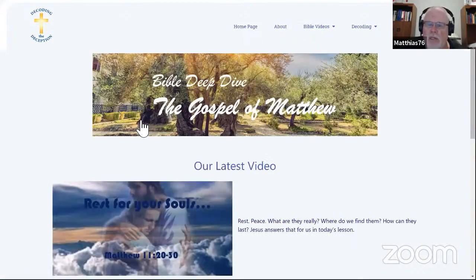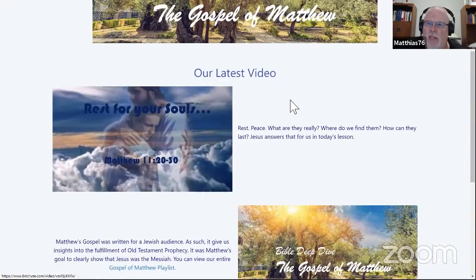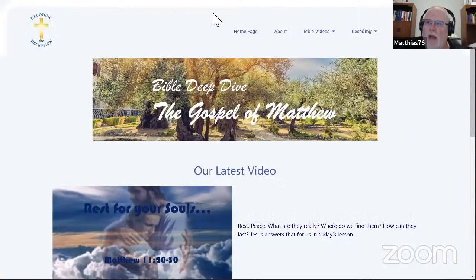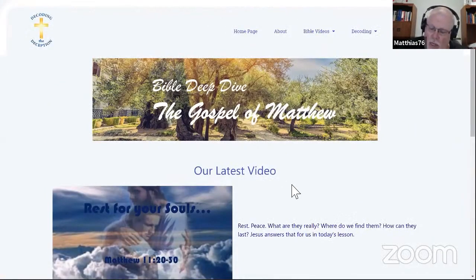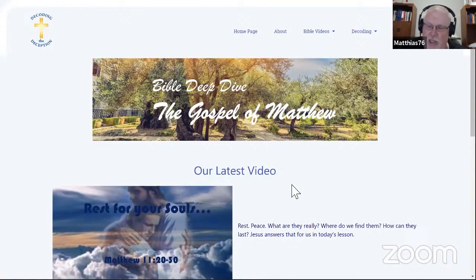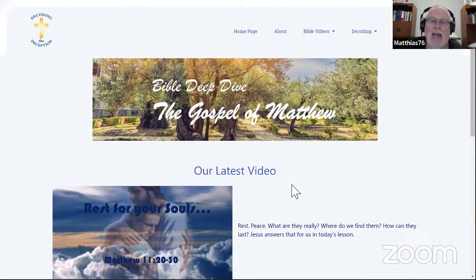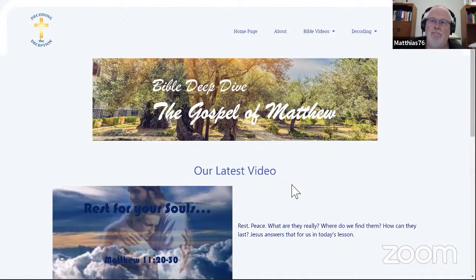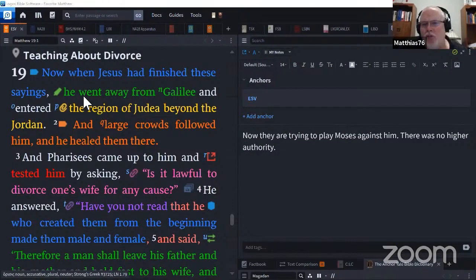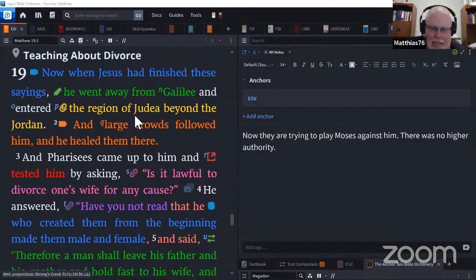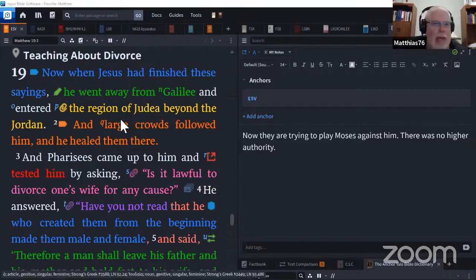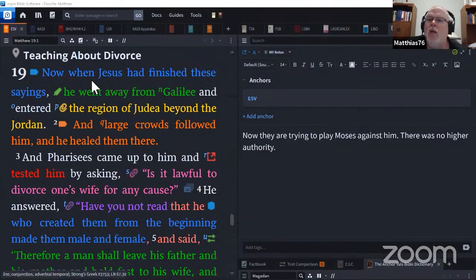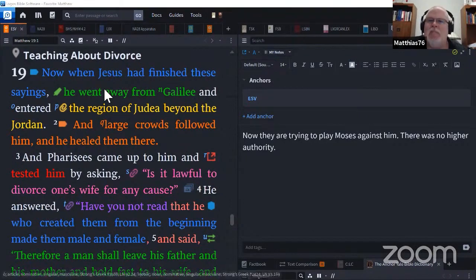We've got all our Bible teaching resources out here. If you want to go somewhere simple to find our latest Bible teachings, there it is, the last video that we did. You can find it right there on the website. So we are picking up here in the Gospel of Matthew chapter 19 and we'll just go ahead and jump right in.